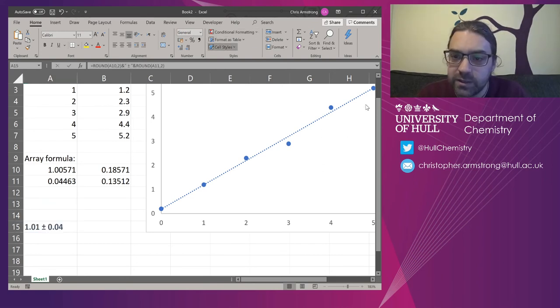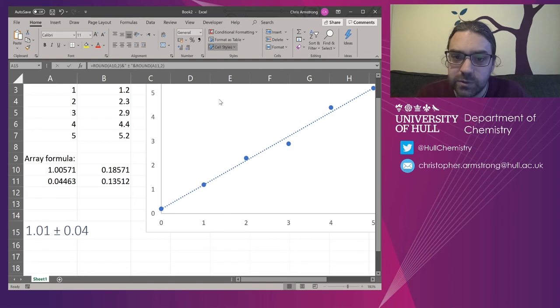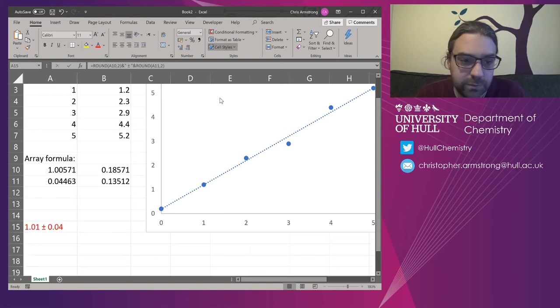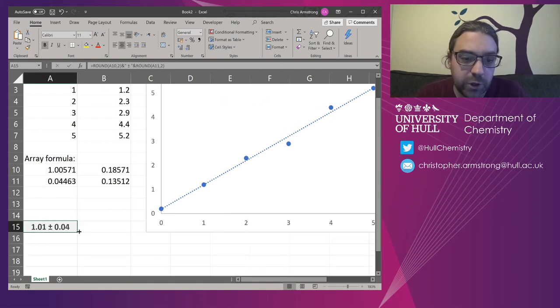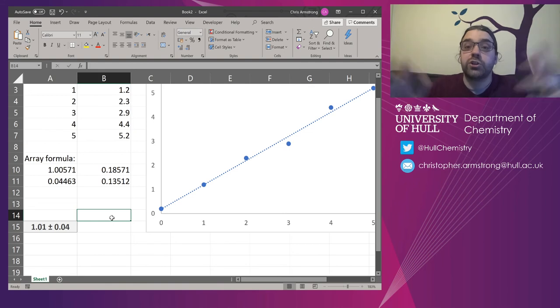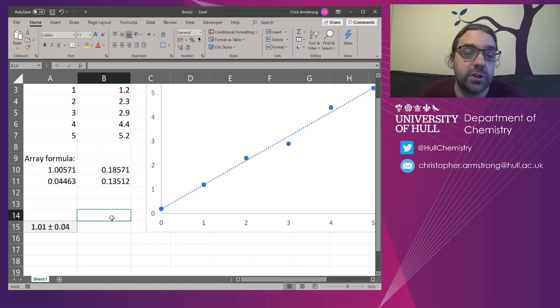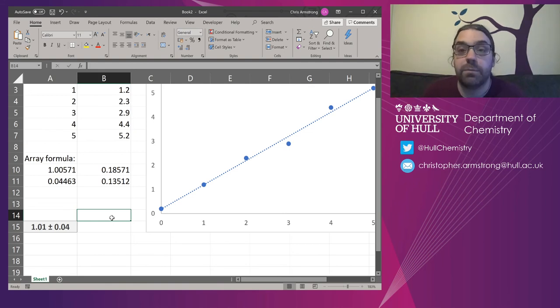When you're actually presenting it. So let me just put some formatting on there. So when you're presenting your number, it should look like that. It should have the right number rounding off, and it should have a plus and minus in it as well.